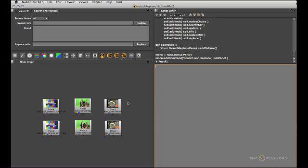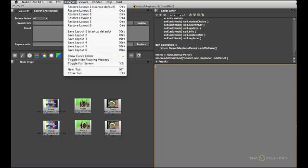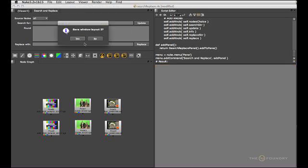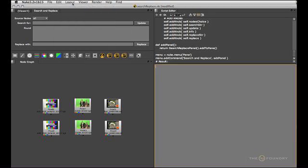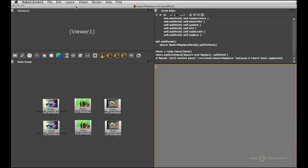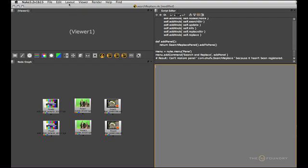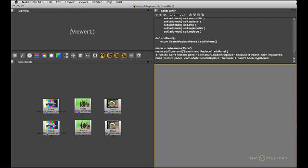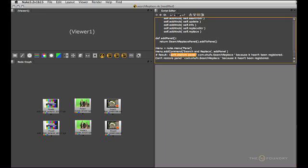Now once you've done this you need to register your panel with your layouts. Otherwise you'll get a problem if you want to tie this into your layouts. Let's try this first. So I'm going to save this as layout 2. And now I'm going to go back to my layout 1. And try layout 2 again. And instead of getting the panel we get the error that our specific panel can't be restored because it's not registered.